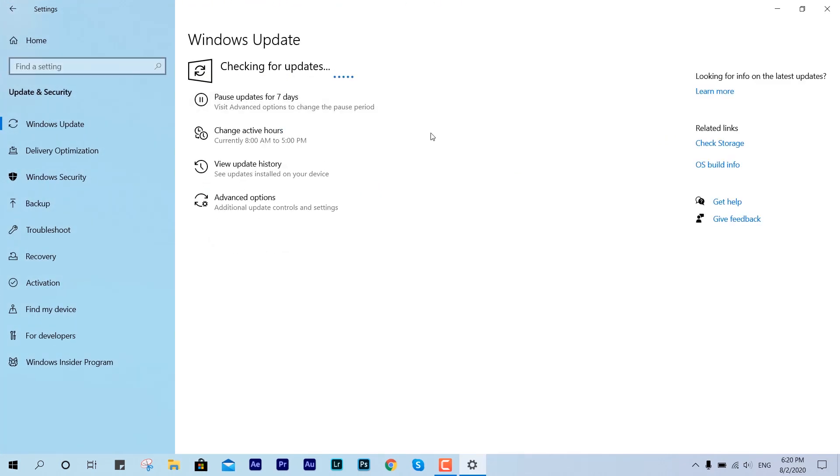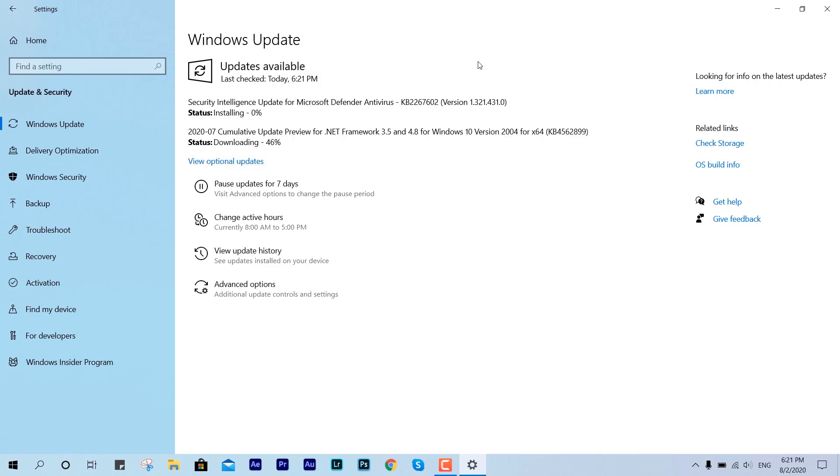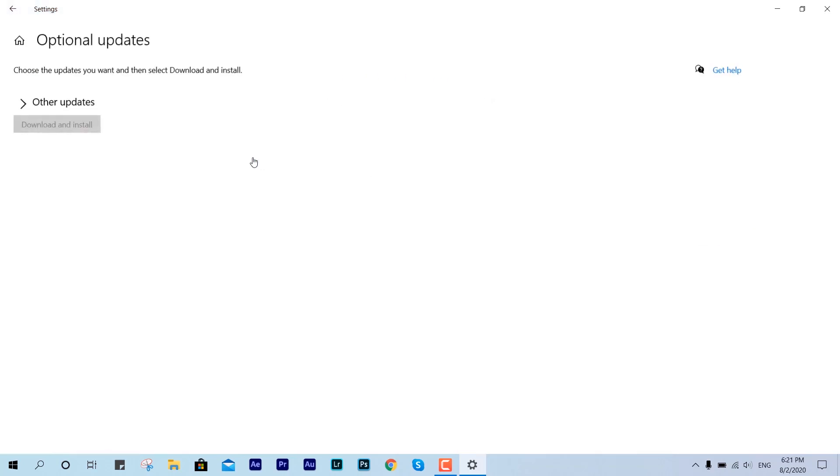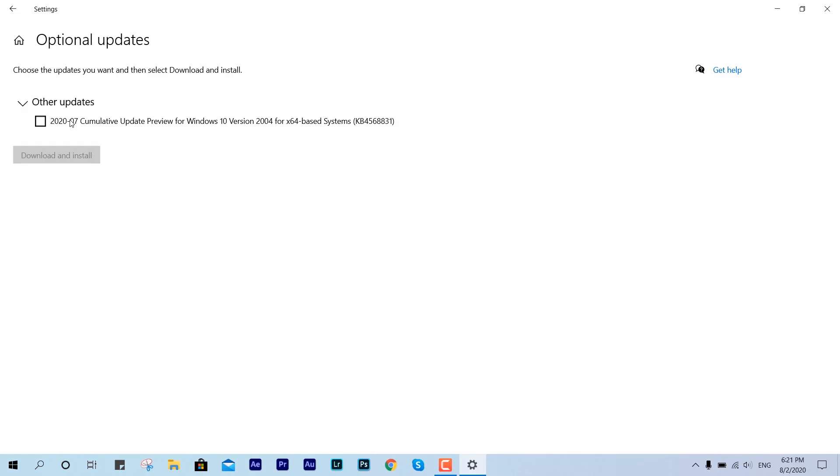We're going to check for additional updates if it has come. Microsoft is claiming to roll out the preview update as an additional optional update.